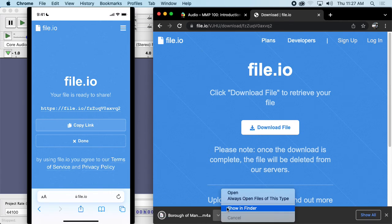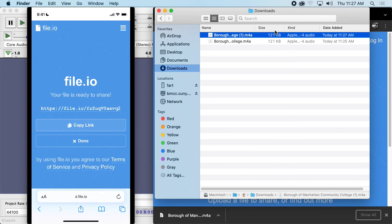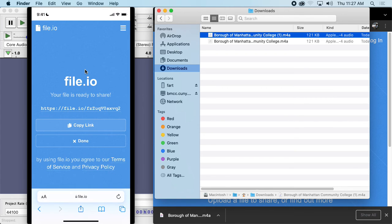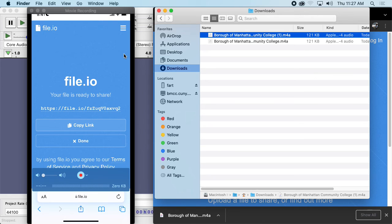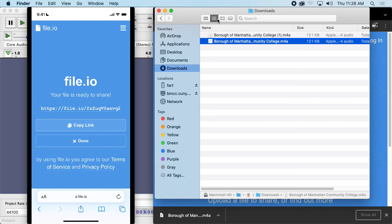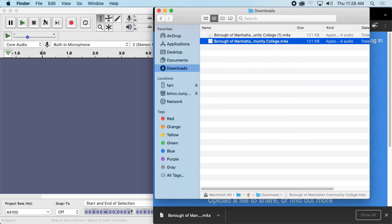I go back to my browser, go to file.io slash the generated code, and then I can just download the file. So there it is — I have it again. So if you can't get AirDrop to work, or you're going from Apple to PC, or Android to Apple, or whatever, there are a million services like this. If you Google 'temporary file transfer,' you'll find a website like this. It was pretty easy to use, and now I have a copy of this audio on my computer.